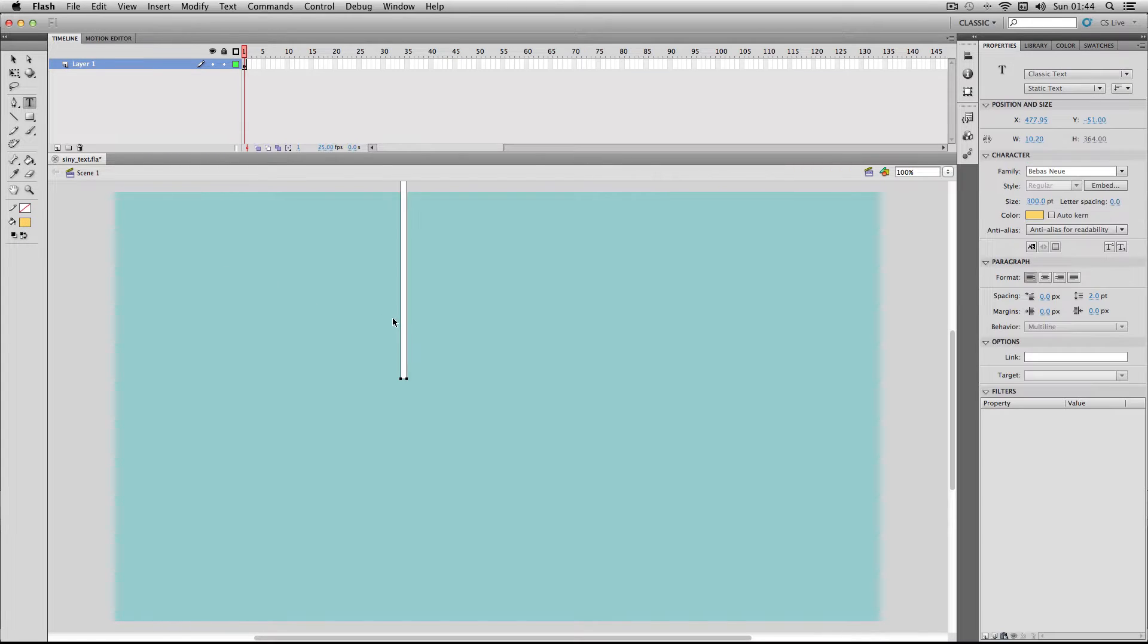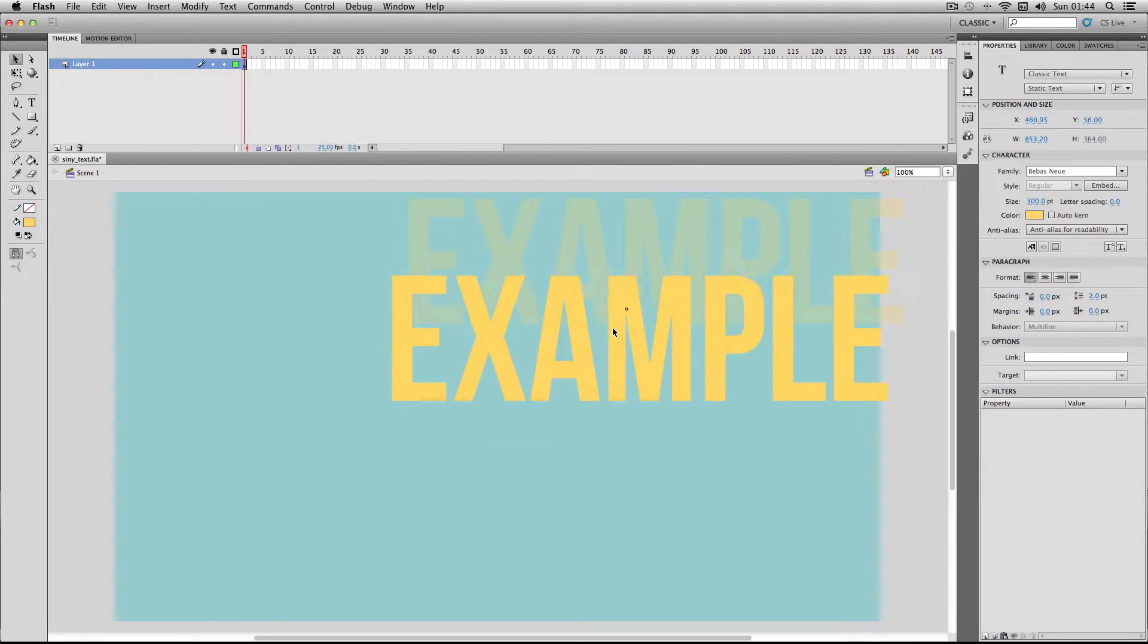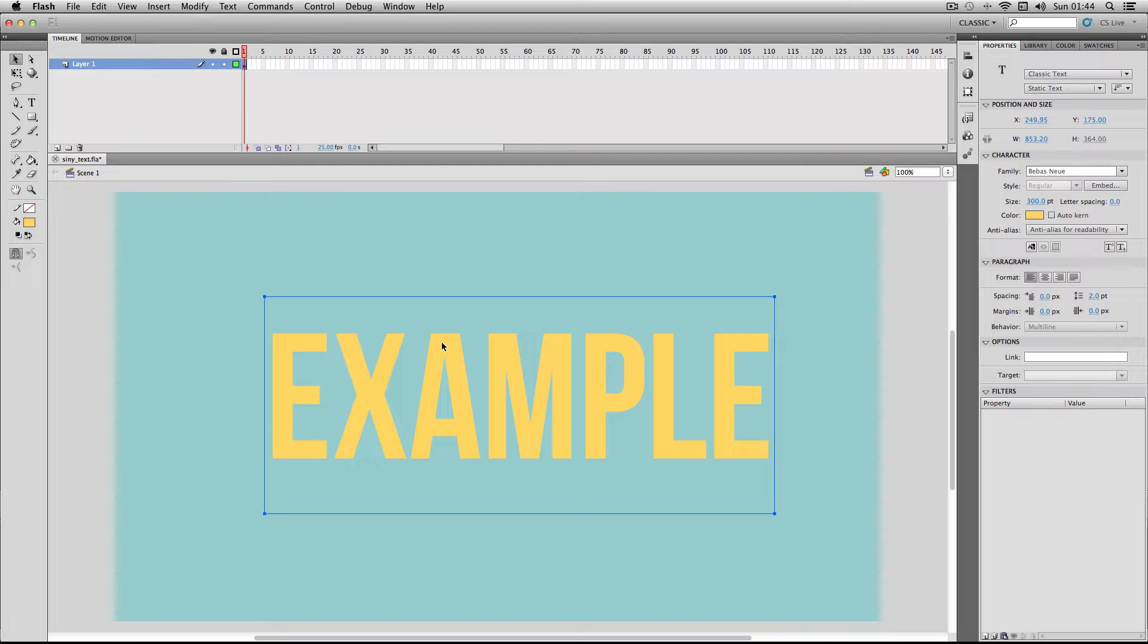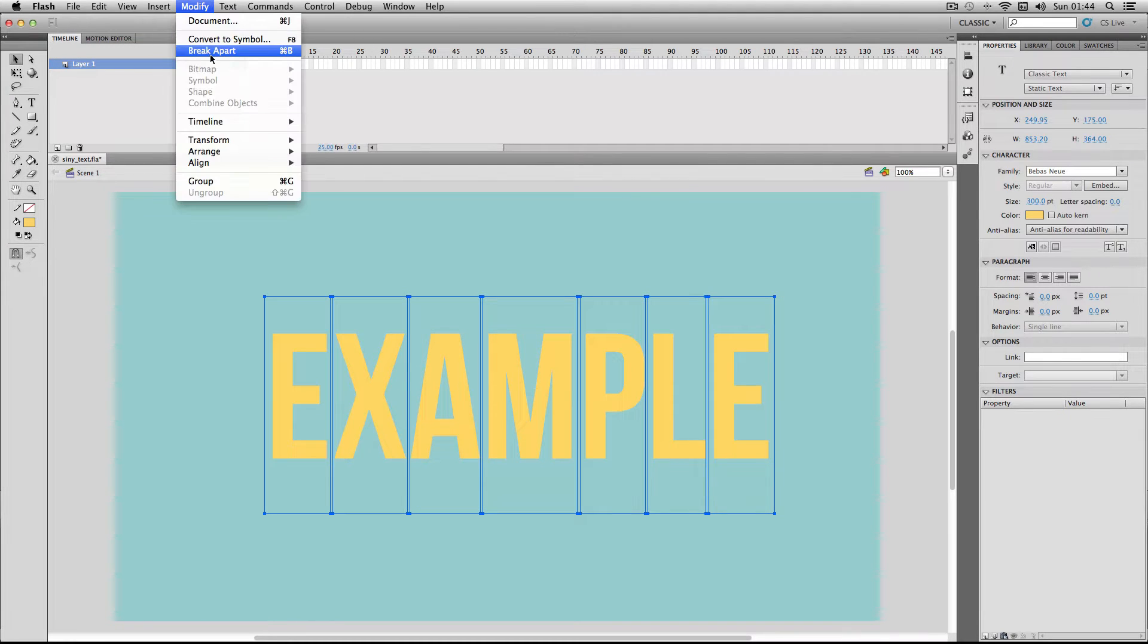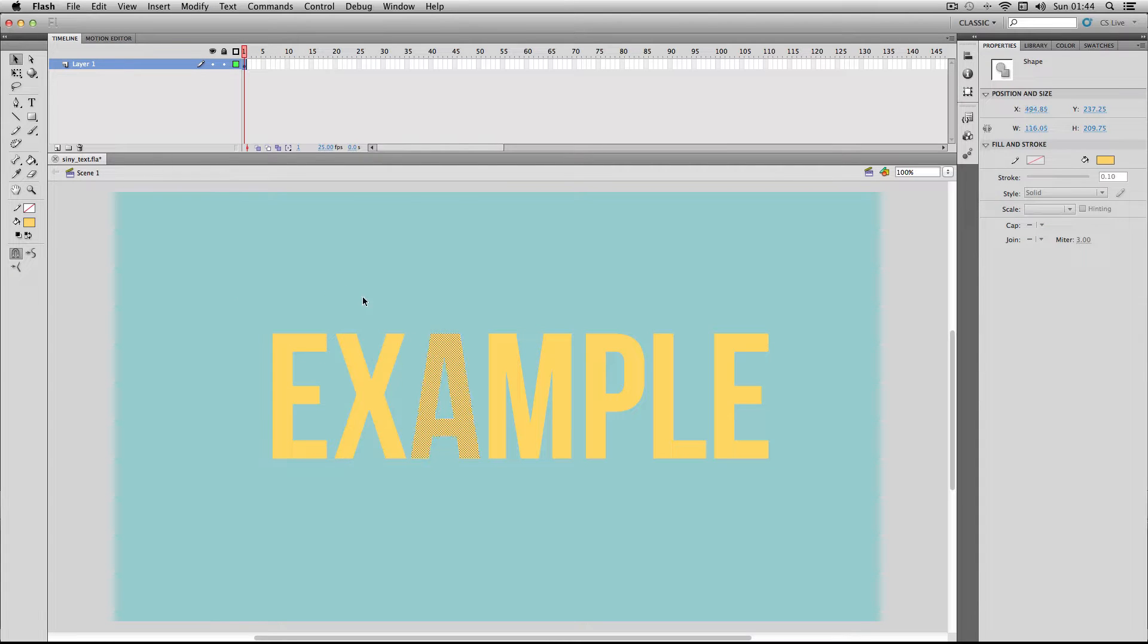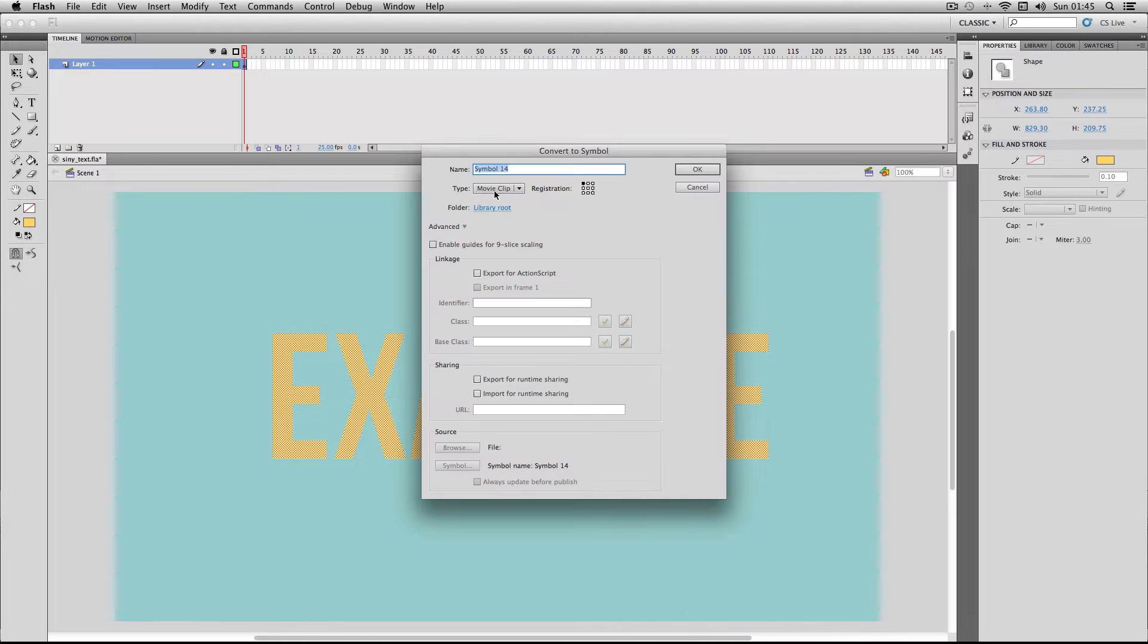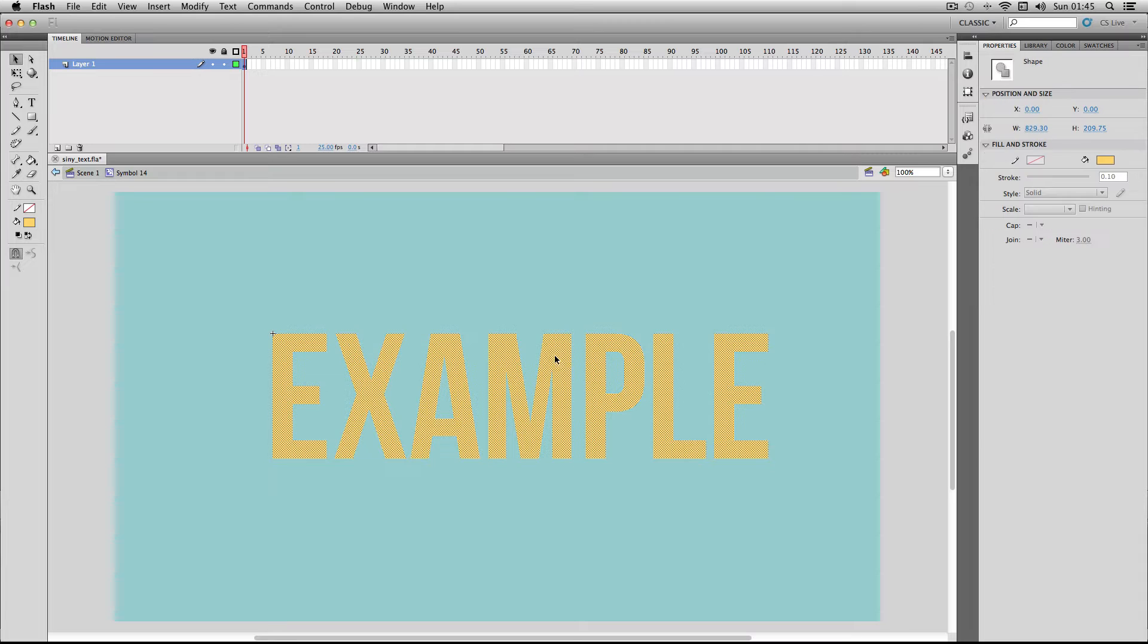I'm just going to write in my text here and then center it roughly in the middle of the stage and next I'm going to break apart the text so it's more manageable later on. To do this I'm just going to go to modify and break apart and then modify and break apart again so now it's fully broken apart. I'm just going to select it all, right click, make it into a movie clip symbol and then double click it to go inside the symbol.